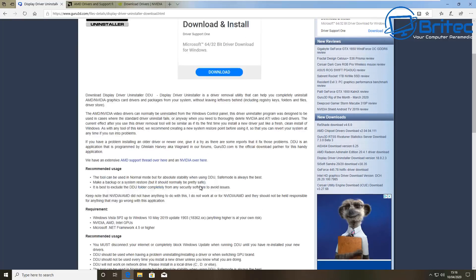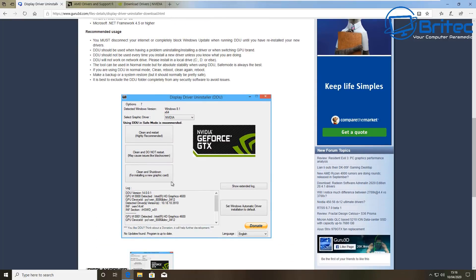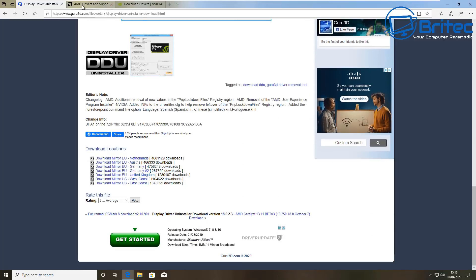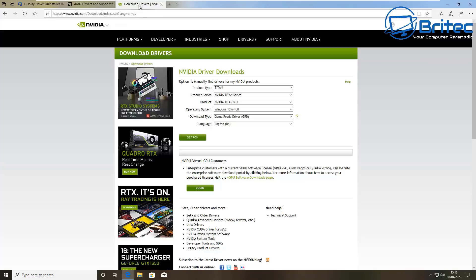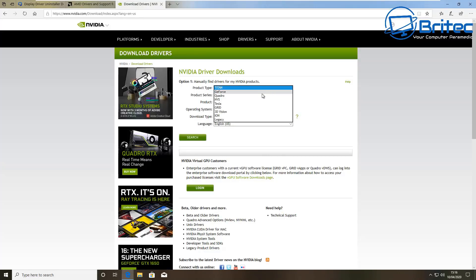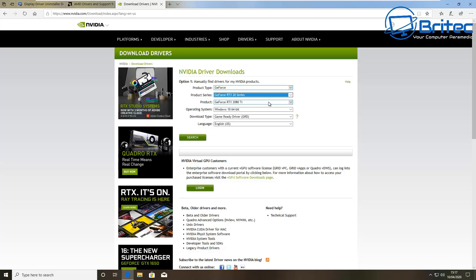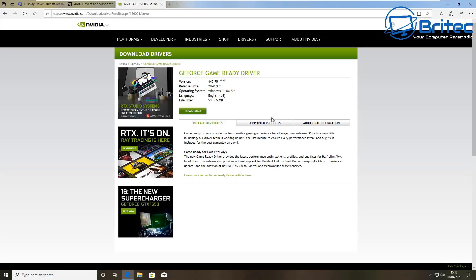You can use Display Driver Uninstaller, and you can download it from the link in the video description. This is going to allow you to completely uninstall your GeForce GTX graphics driver from NVIDIA, or you can remove AMD drivers as well. You also want to download your latest driver from AMD or NVIDIA for your graphics card — make sure you download the latest one and put it in the same folder as your Display Driver Uninstaller.